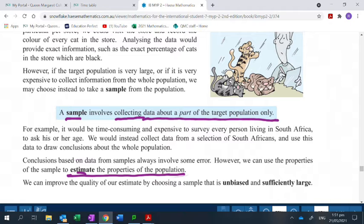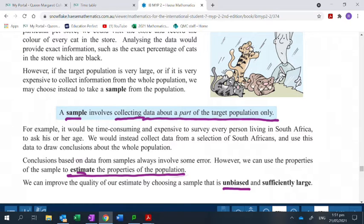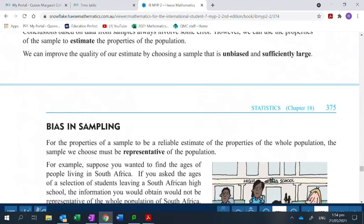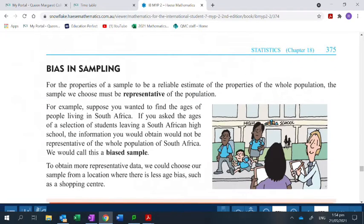So if we're just going to get an estimate, we want to get the best possible estimate. You want to make sure that your sample is taken very carefully. The first thing we want to talk about is the word unbiased or biased. If something is biased, what happens is they already have an opinion about something, and so they're going to give you the answer they want to give you.